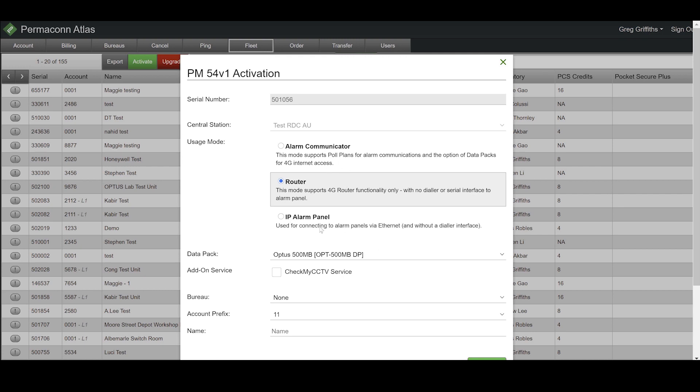And finally, IP panel mode. This mode is used for connecting to alarm panels that have an IP connectivity option. It has data included to allow your alarm panel to reach your manufacturer's cloud service. IP panel mode is ideally suited for alarm panels that have no dialer interface.